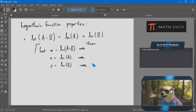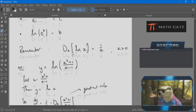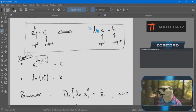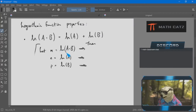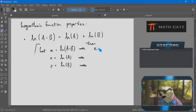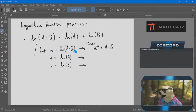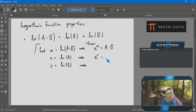Understanding is always going to beat memorization. Looking at two key properties — using letters a, b, and c — the letters are irrelevant. What does the first property tell me?